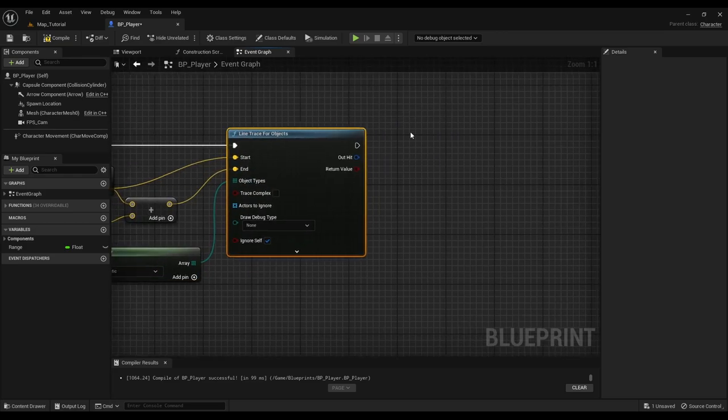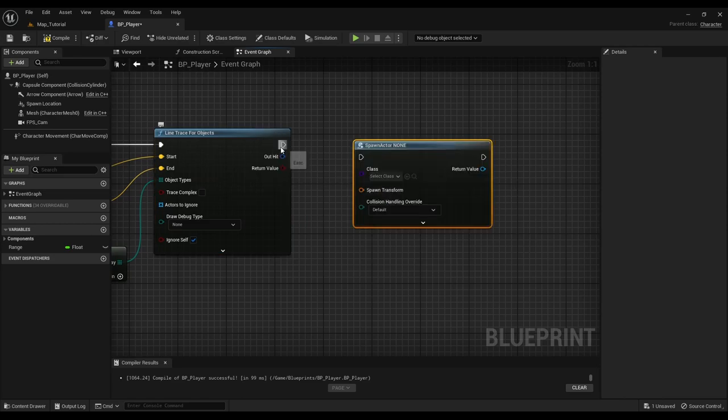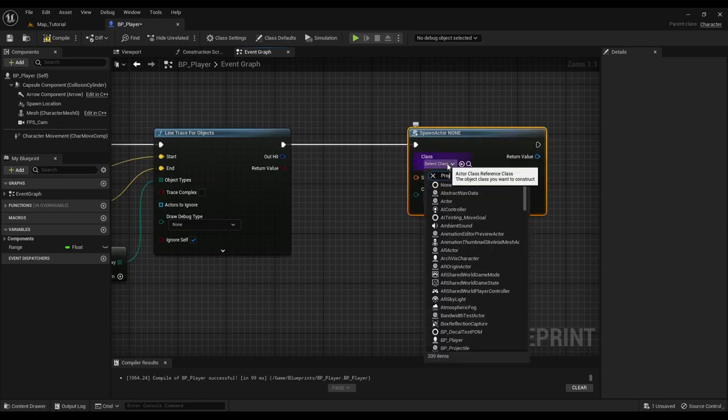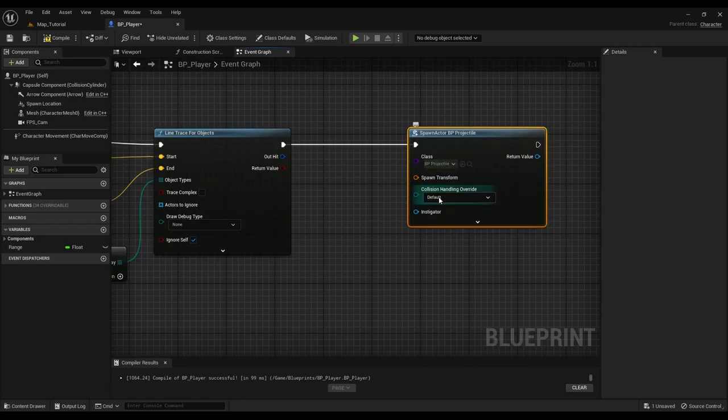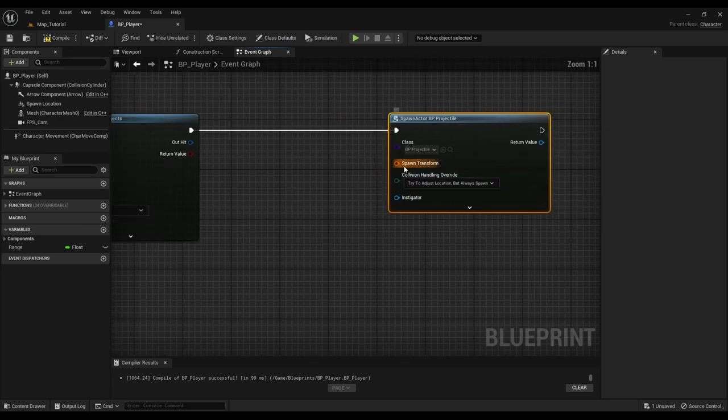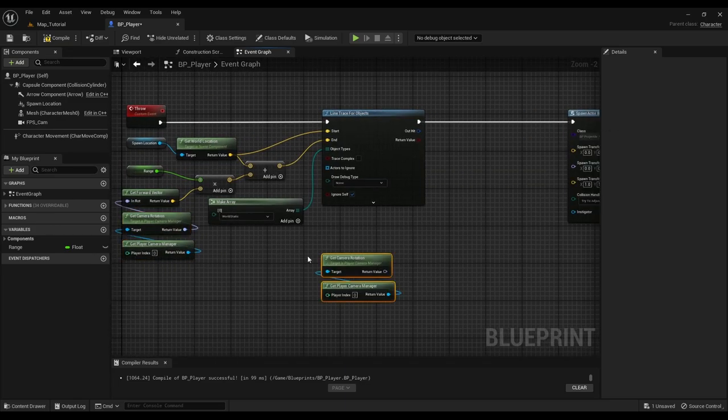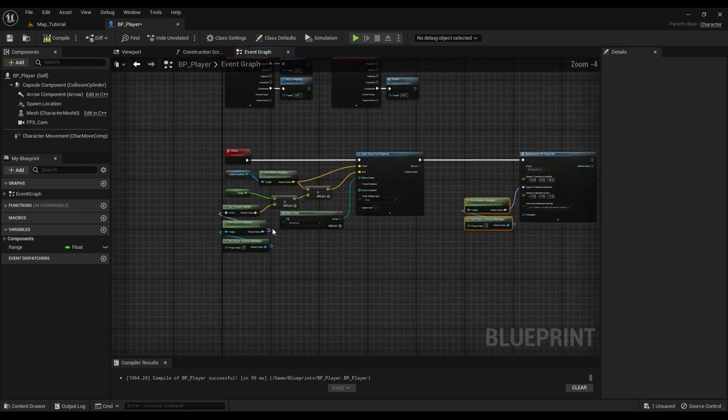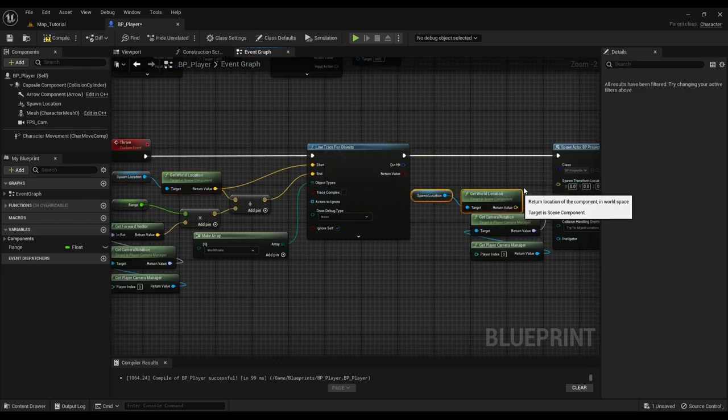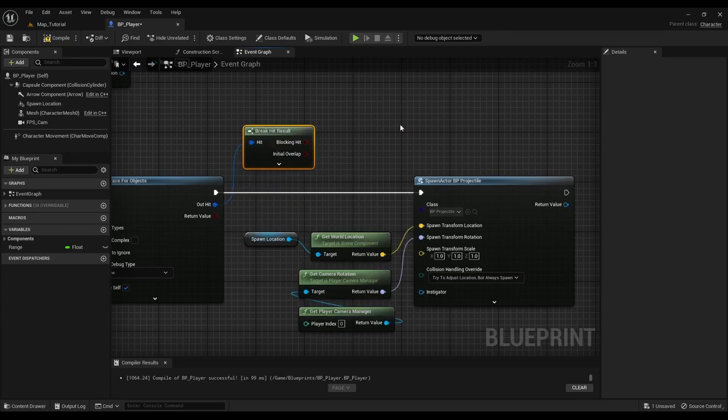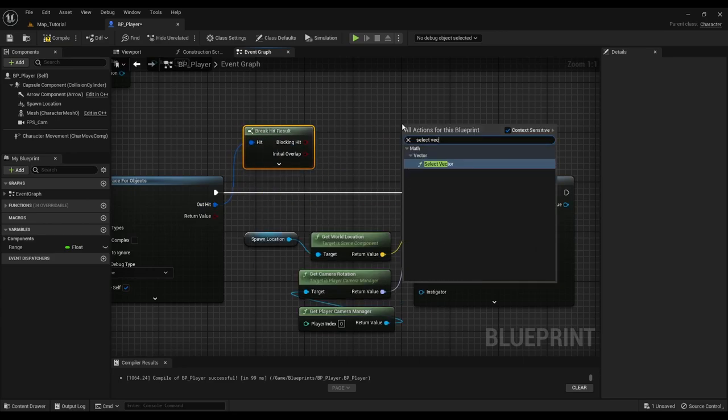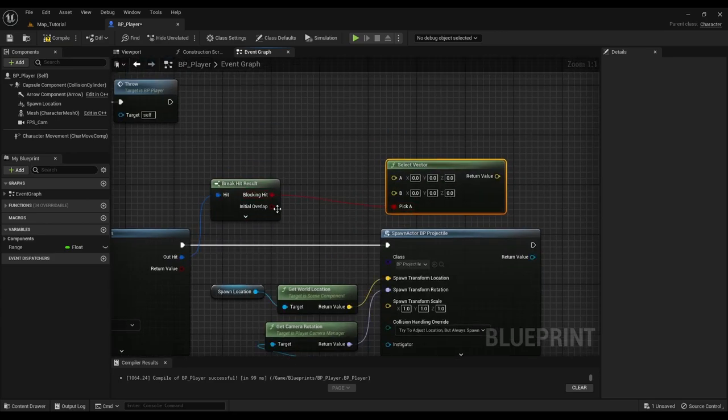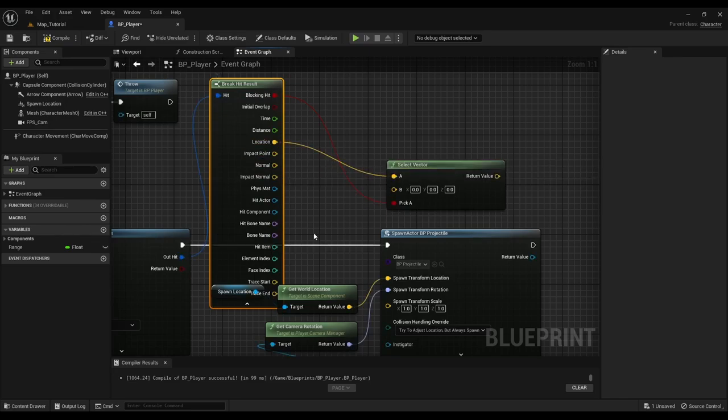After that it spawns the projectile and sets its target location. The target location is either the trace hit or the trace end location depending on the hit result.